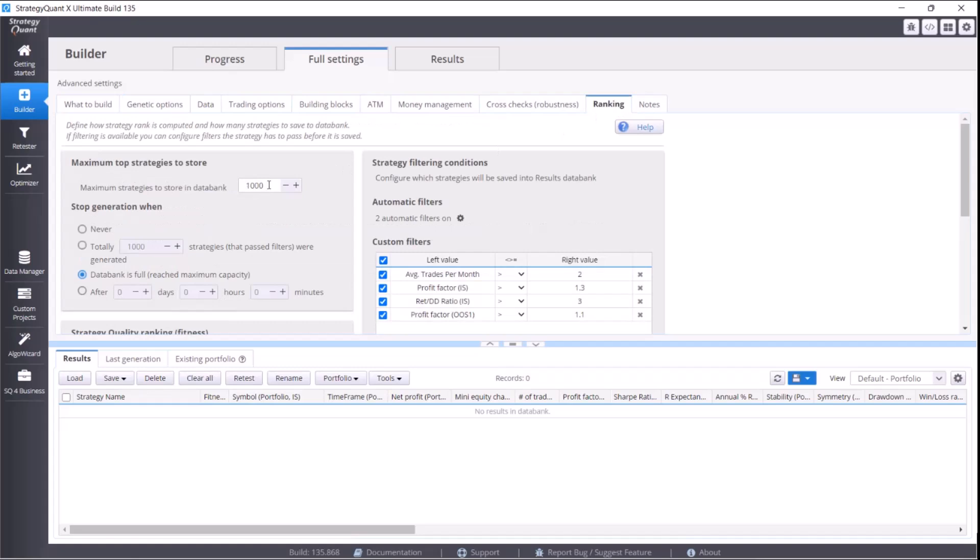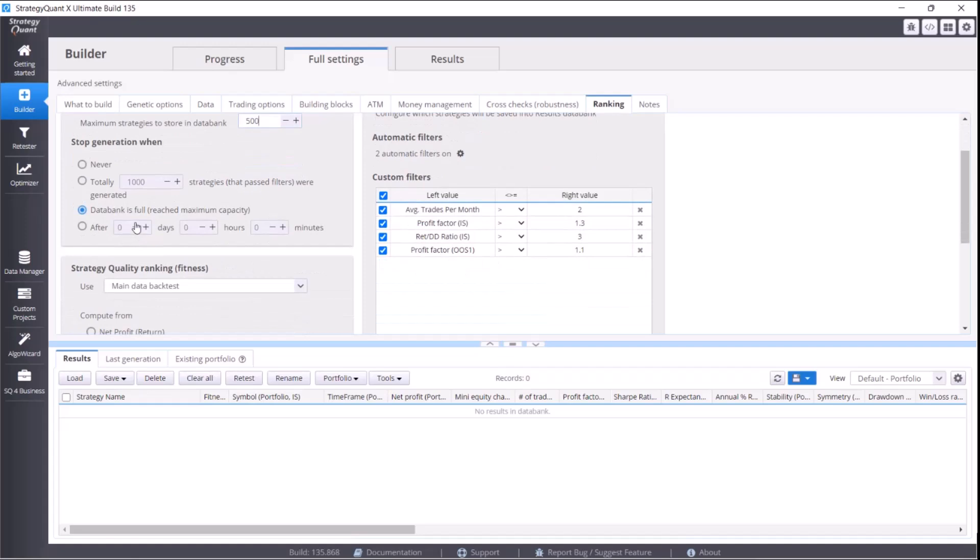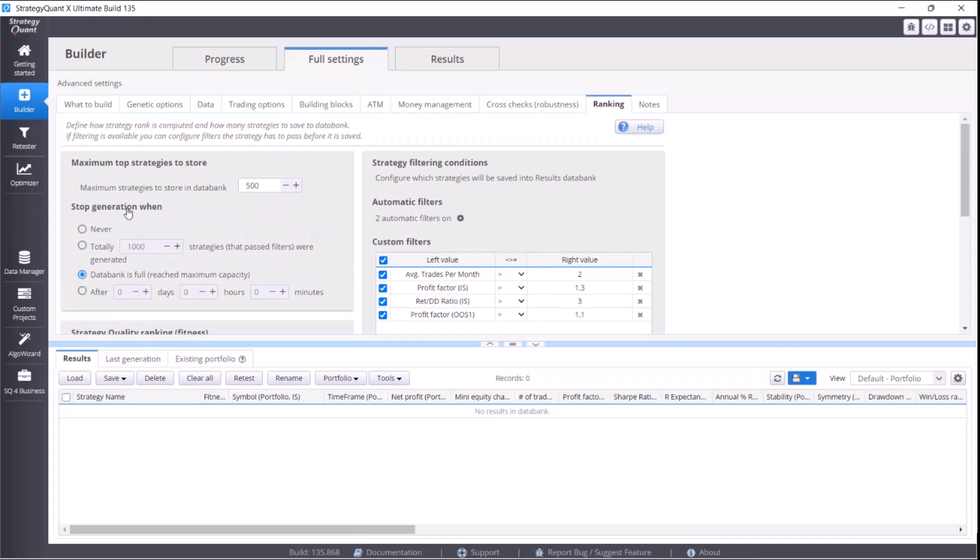In case you have 4 gigabytes of RAM, set this value to 500 and you can also mark the option that the strategy creating will turn off when this value in databank is reached.